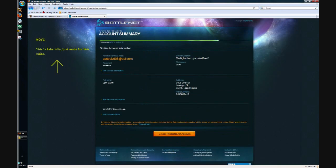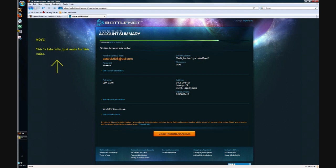Once you're done with that, you'll go to this page and it'll be account summary. This is information I entered but it's fake, just for the purpose of the video. It shows your name, your address, everything you entered. Once you're done, just hit create this battle.net account.